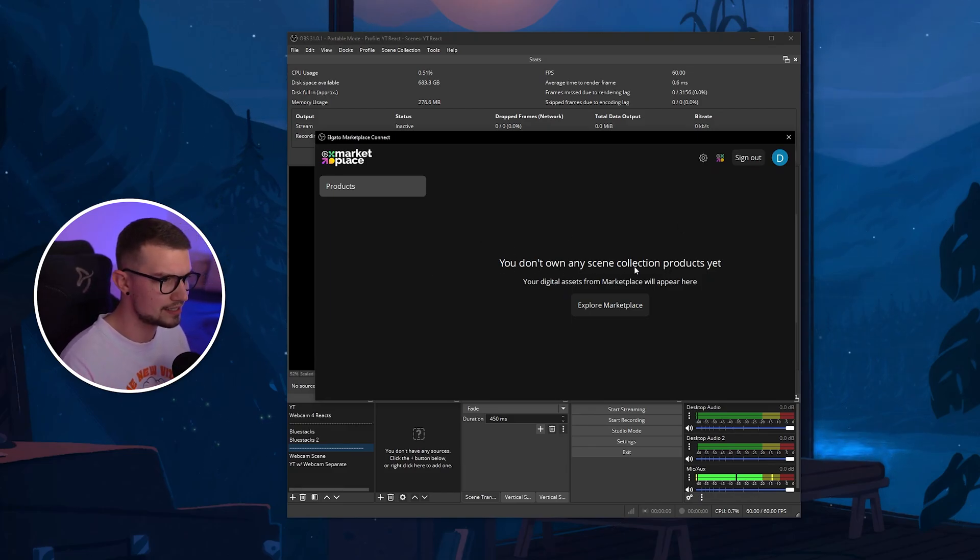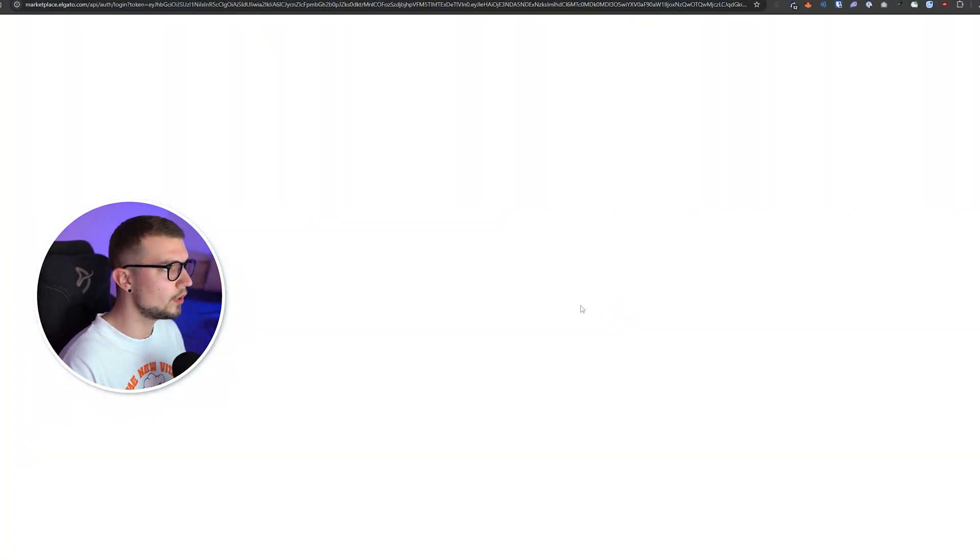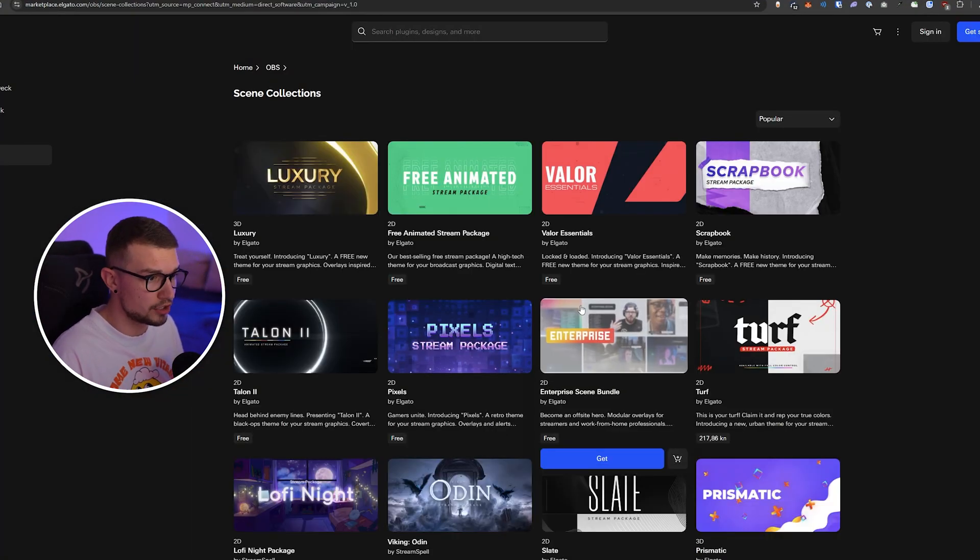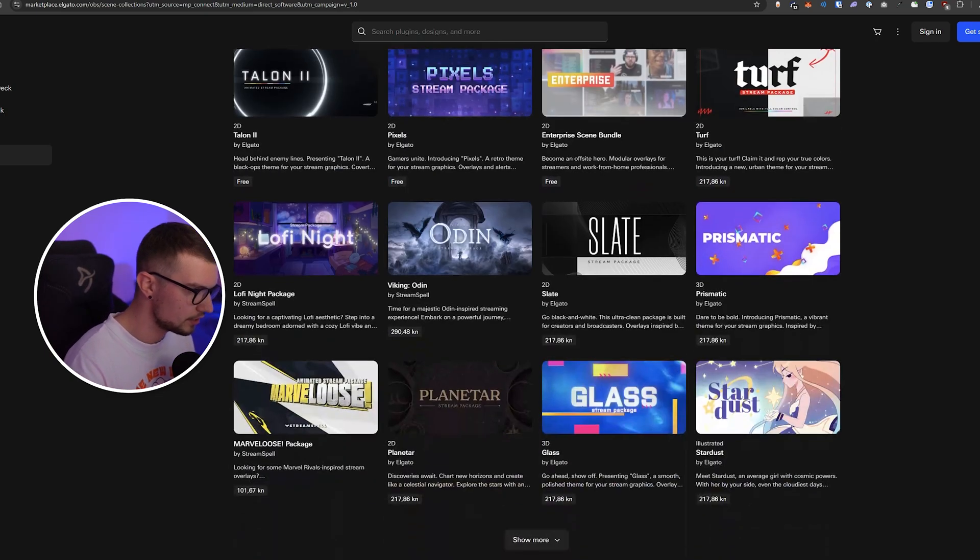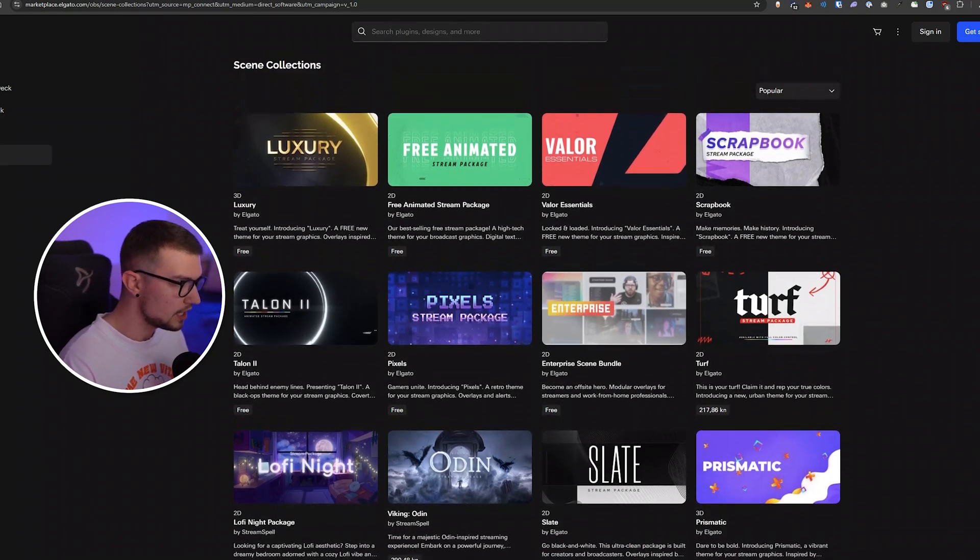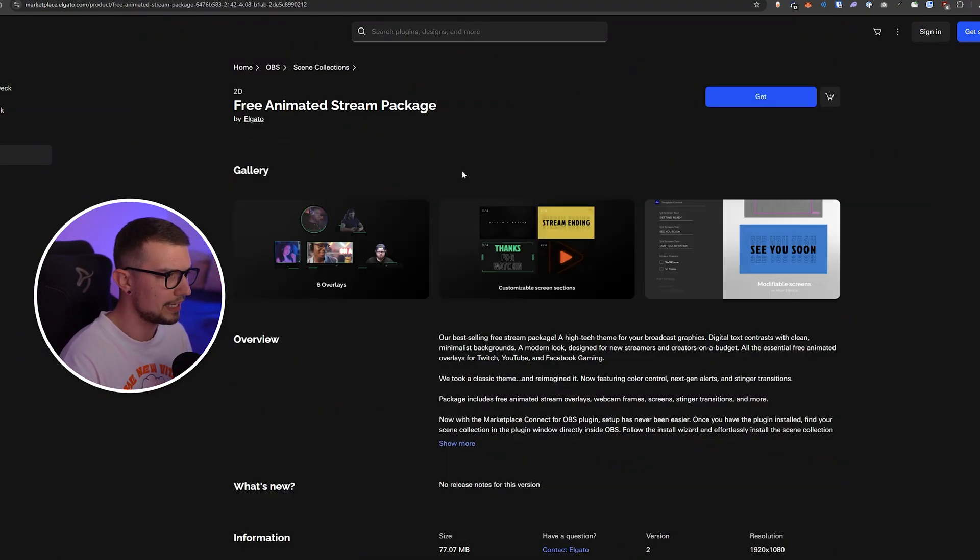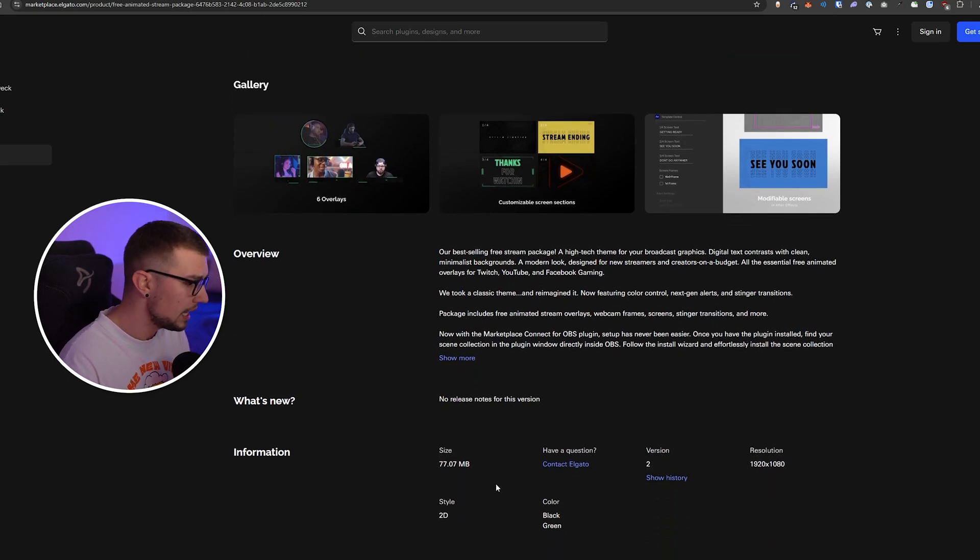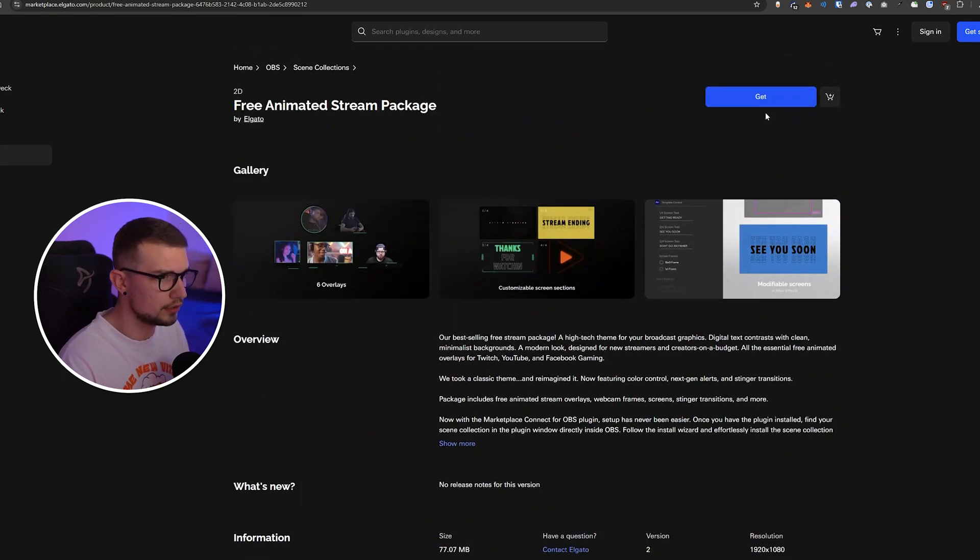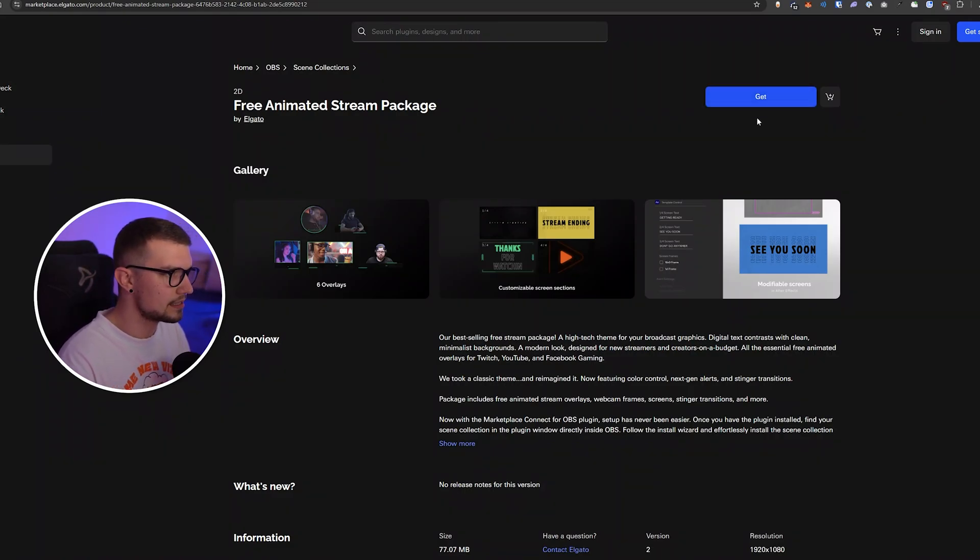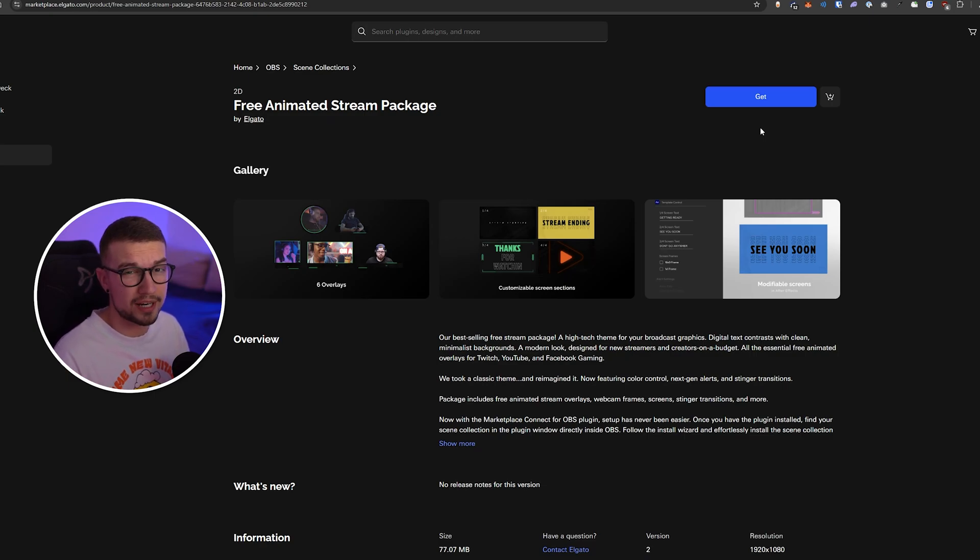Once you've done that, it says you don't have any scene collections products yet. You click on explore marketplace. It will take you to this website where you can find a bunch of different sources, scene collections, whatever. There's a lot of free options and some paid options. For example, let's choose free animated stream package, which is obviously free, animated, and looks pretty cool. You can see the resolution. You simply click on the get button. It takes a few seconds and then it will be added onto our OBS and we can import it just like that.